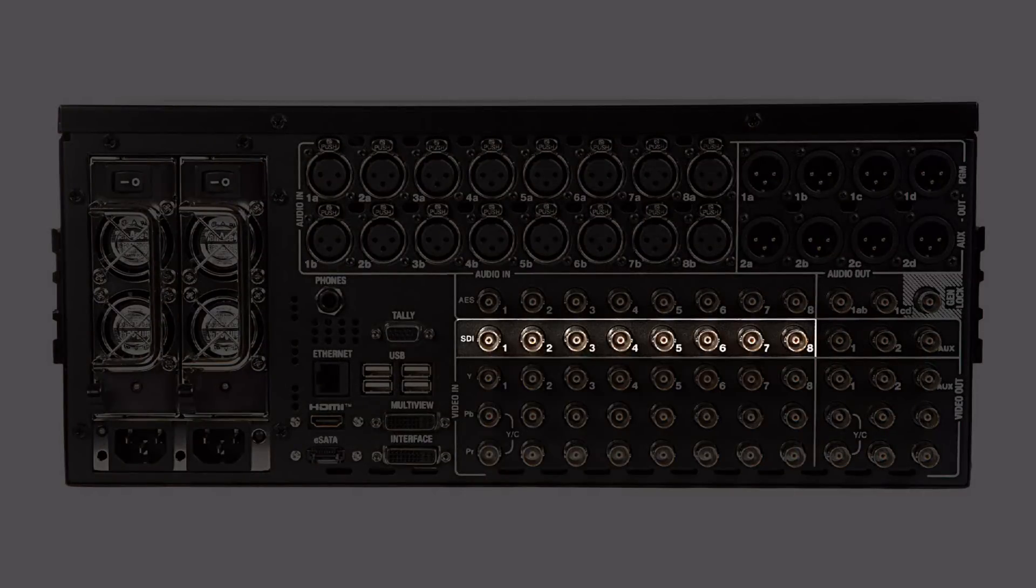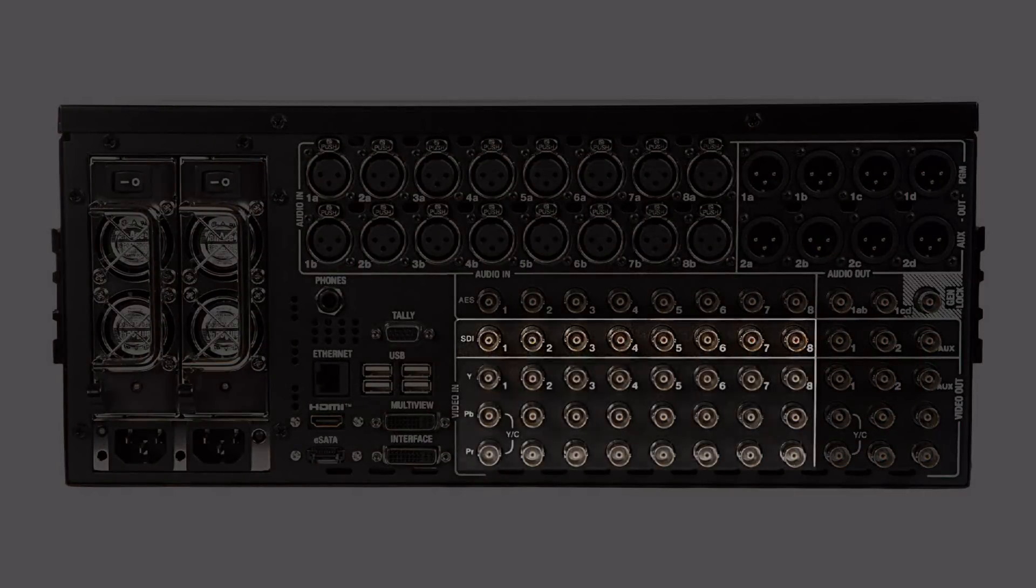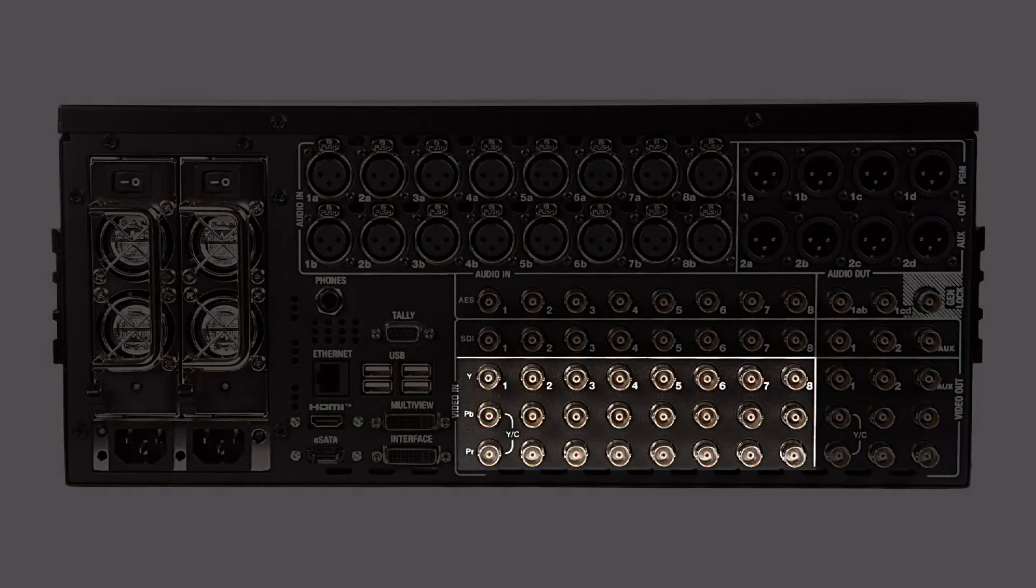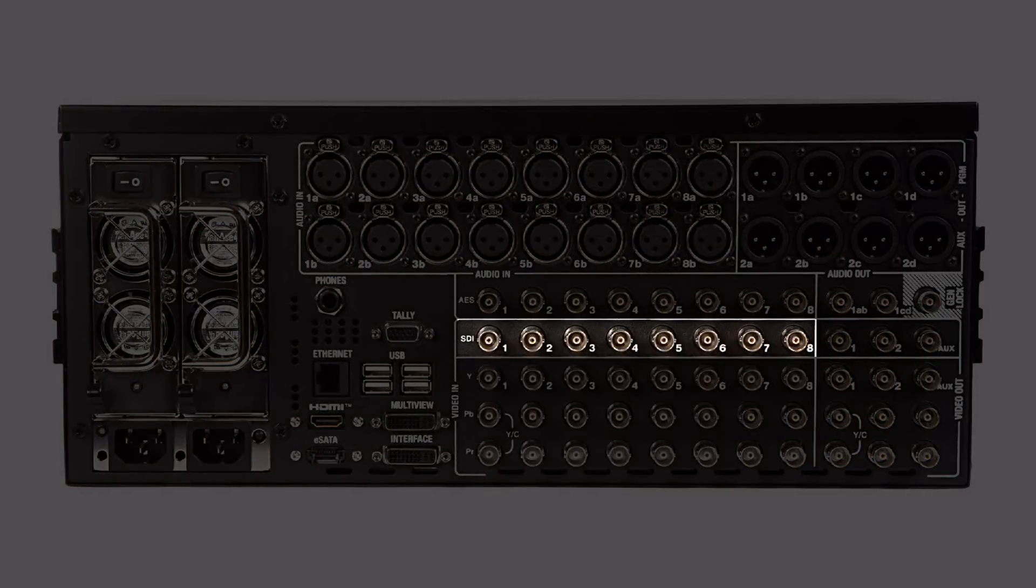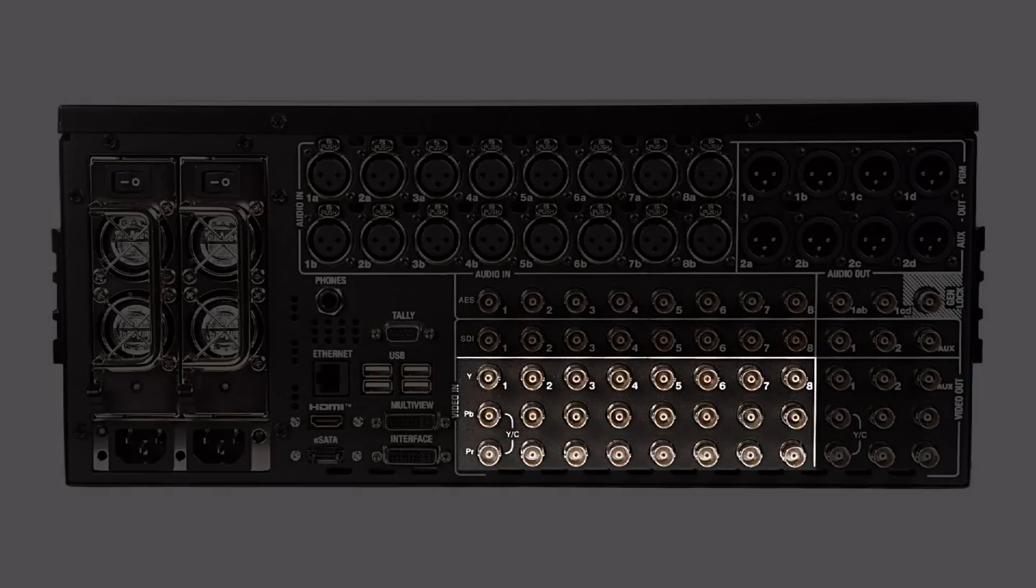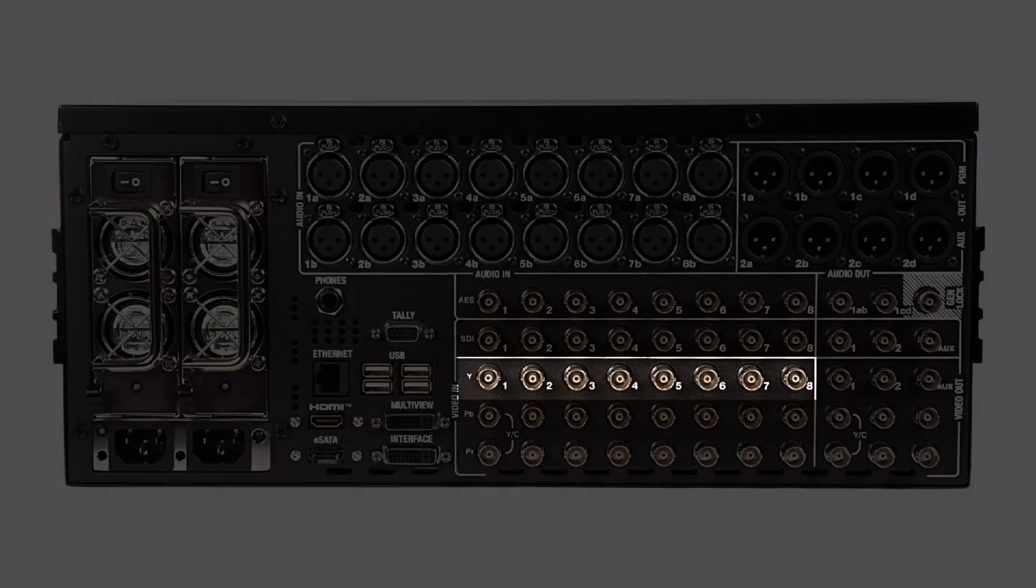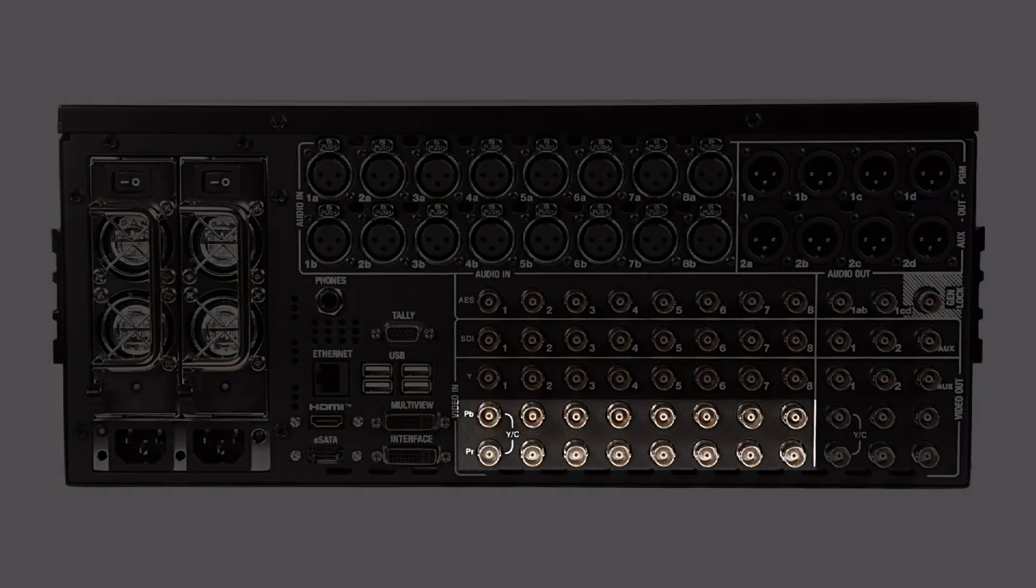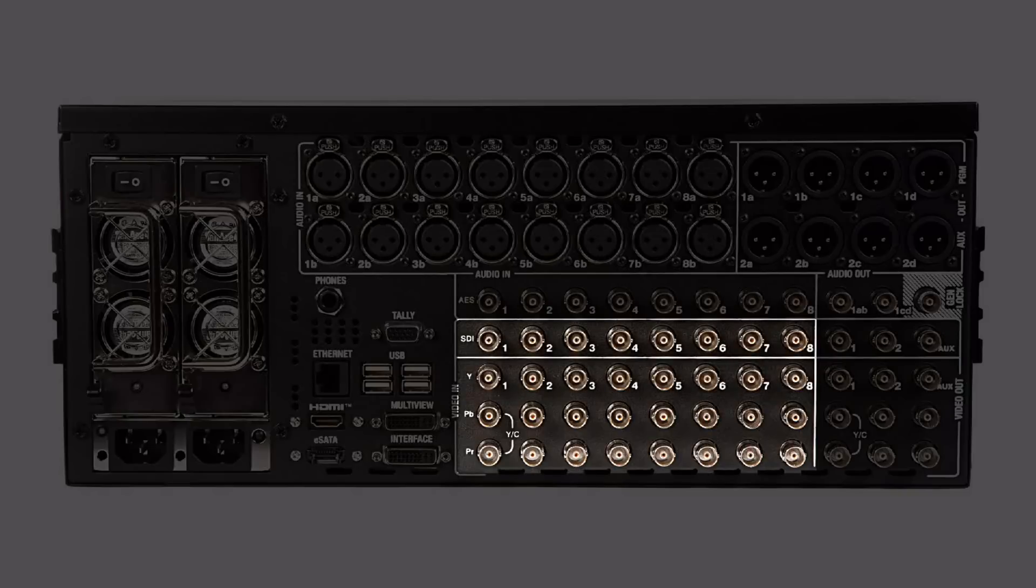These can be SDI or component when working with high-definition or SDI, component, composite or YC when working with standard definition. You can bring in a variety of resolutions and formats into one session.